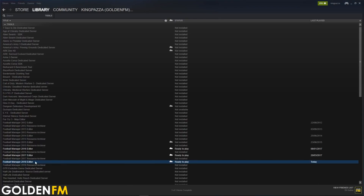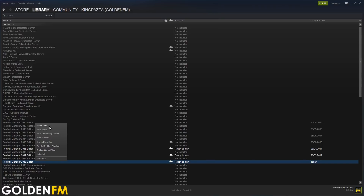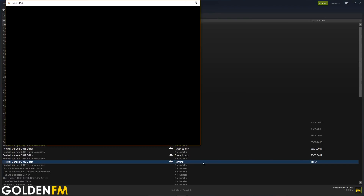Once it has installed, if you right-click you can press Create Desktop Shortcut, or you can just press Play Game from this menu if you so wish — and there we go, it's opened.